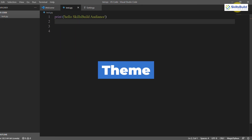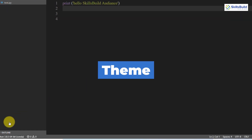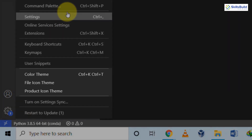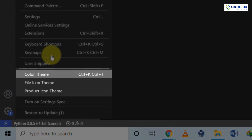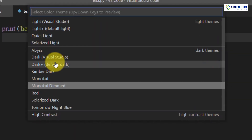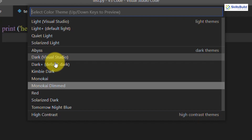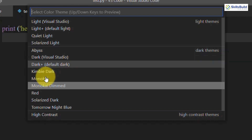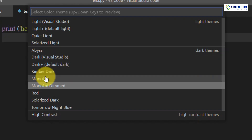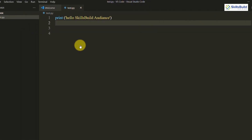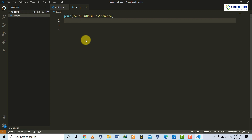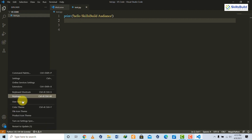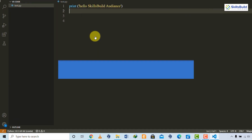To change the theme of Visual Studio Code, click on the Settings gear and go to Color Theme. You can pick any theme from the list, and the theme of Visual Studio Code will change immediately.